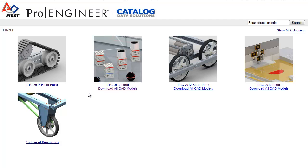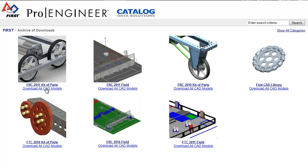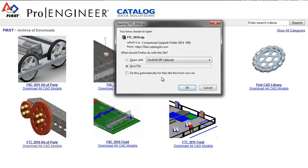Now you need to download the kit of parts. The second link will bring you to this page. Right now there's no download for the FTC 2012 kit of parts — it should be right under this — so we're just going to go to archive and download the 2011 or 2010 FTC kit of parts. Go ahead and download that and save it somewhere.